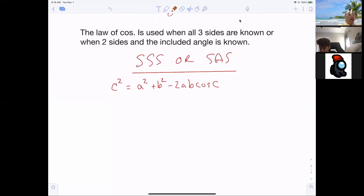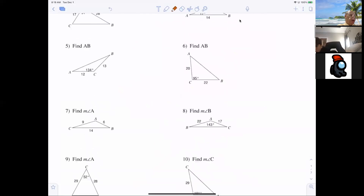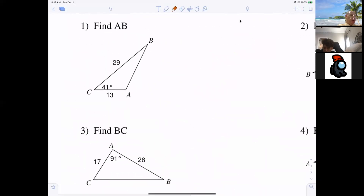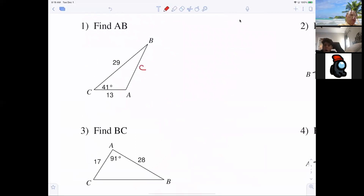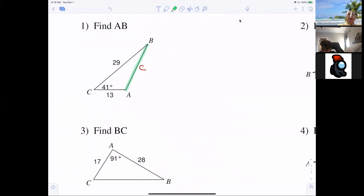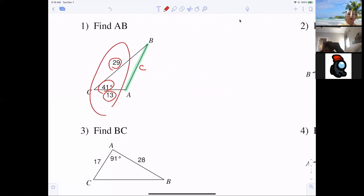The easiest one is when they give you two sides and the included angle — then you just type it in. The hard one is when they give you side, side, side and you have to solve for C. We're looking for side AB, which is opposite C. So this unknown side — that letter goes on the outside of the formula. And this is side, angle, side. These three things go on the right side of the formula.